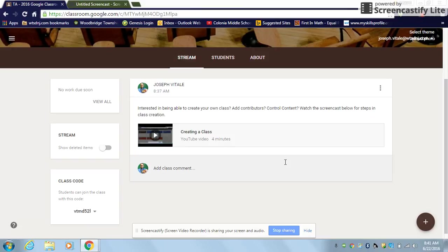This way we can constantly communicate with each other as a class. If there are new resources that you're looking for, if there's something cool that you find that Google Classroom can do that's not posted here,